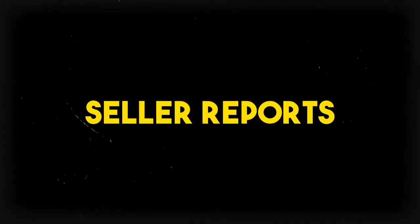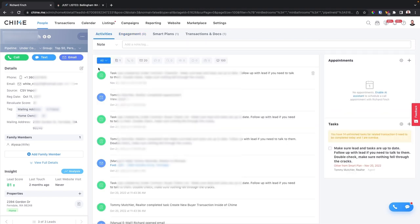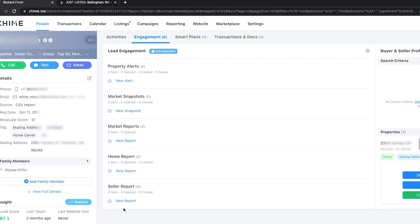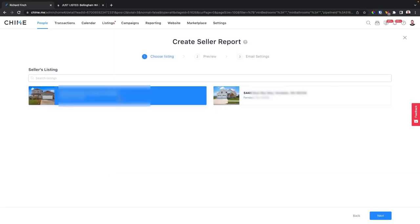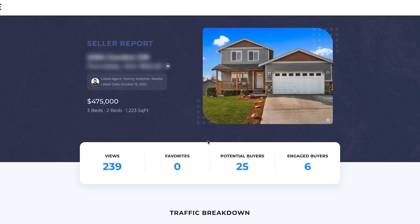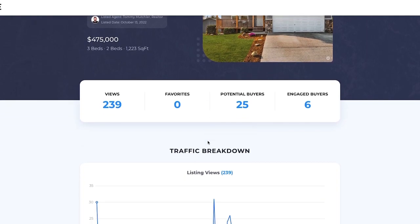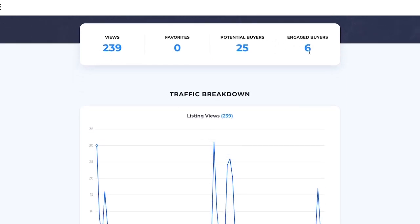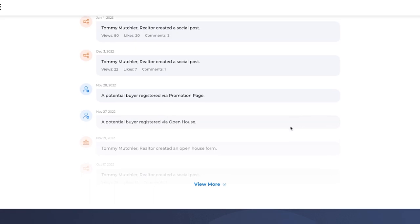Another tool some of you might not know about is seller reports — custom reports you can send to sellers on all the marketing you're doing for their listings. Navigate to the lead, click on engagement, make sure they're selected as a seller, then click seller's report, click new report, select their listing, and click next. You get a beautiful report to share with your sellers showing all activities taken to sell their house, including views, engaged buyers, and all your marketing efforts.